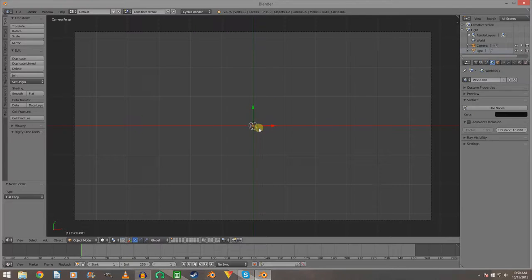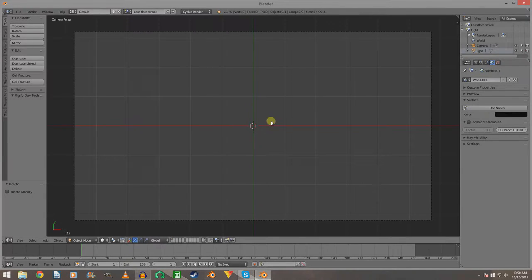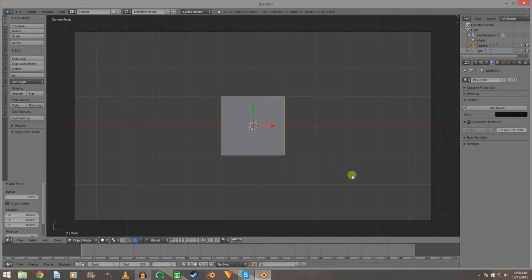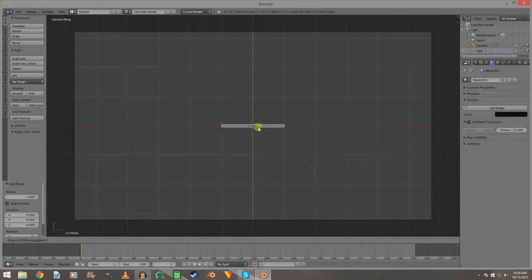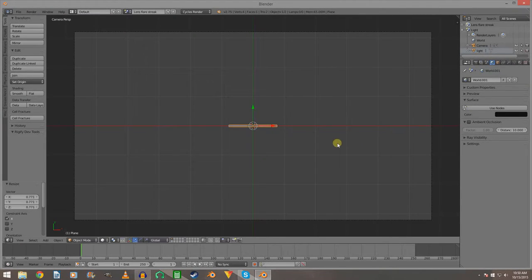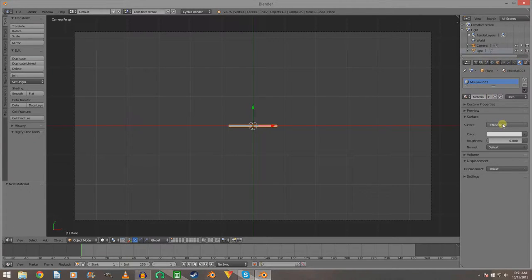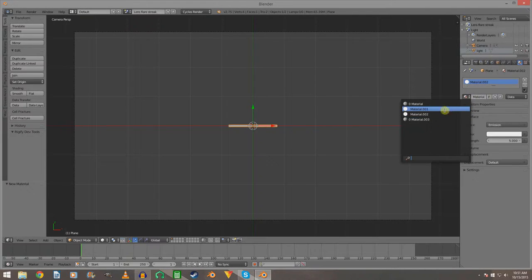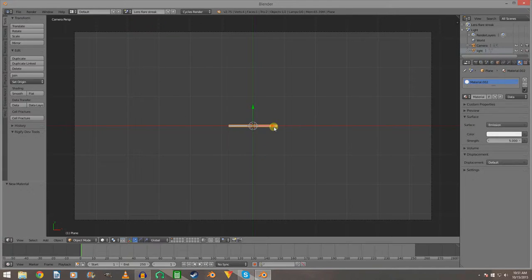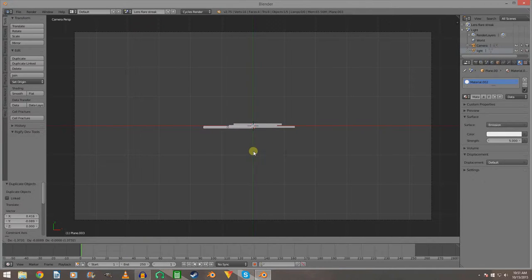Go to the lens flare streak scene. Delete the circle and add a plane, then scale it down on the Y and X just a little bit. Give it the same emission material. You may have seen two materials there — that's because we duplicated the scene so it duplicated the light's material — but we're just going to use the material on the streaks. Duplicate these and move them around in the scene.